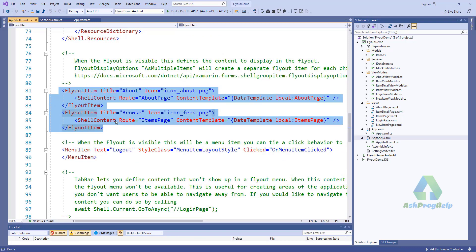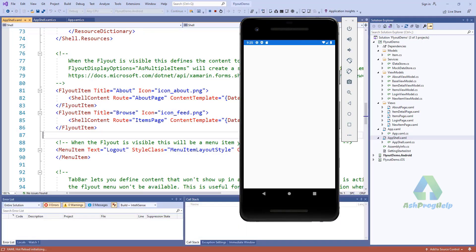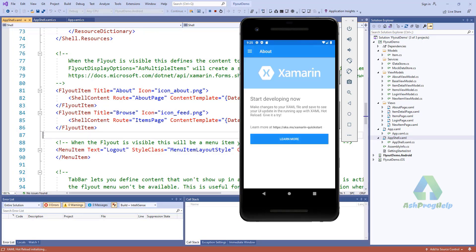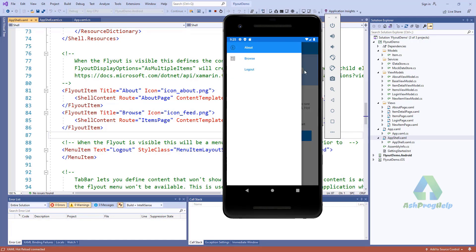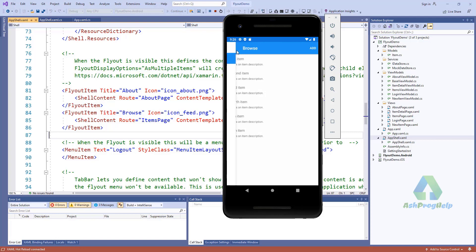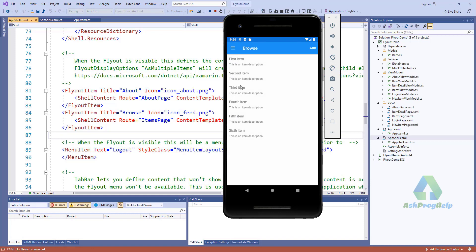This is the AppShell page. You'll find the flyout items here. Let's run this application. You'll find the About and Browse pages. If you click on this icon or on a page, it will redirect into that page.